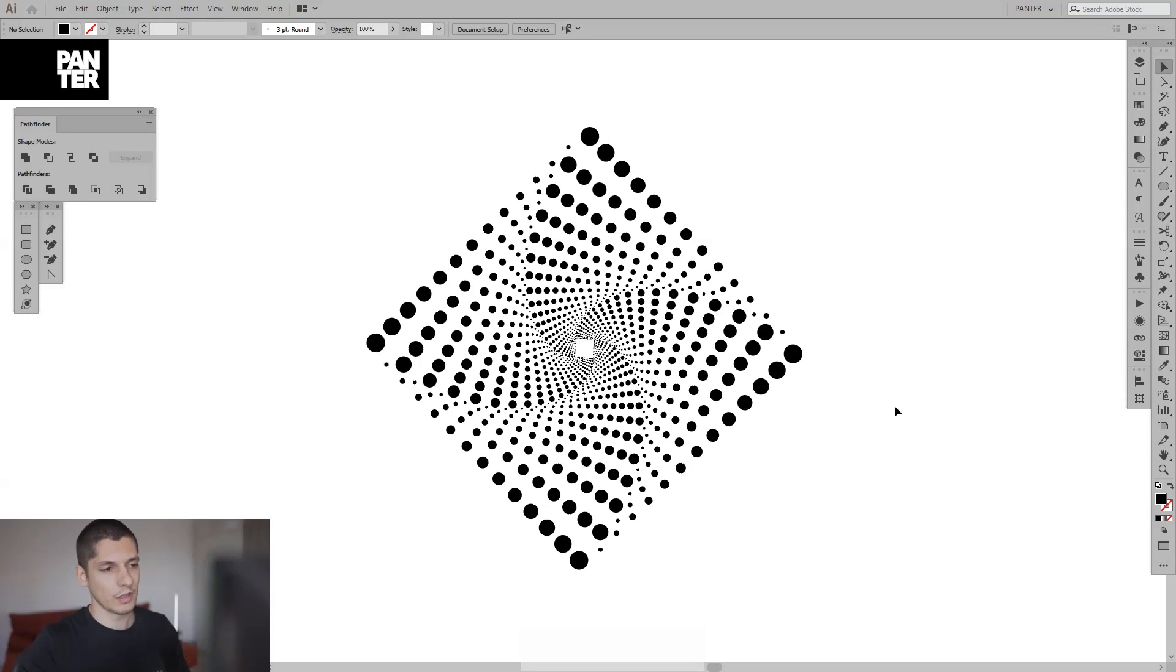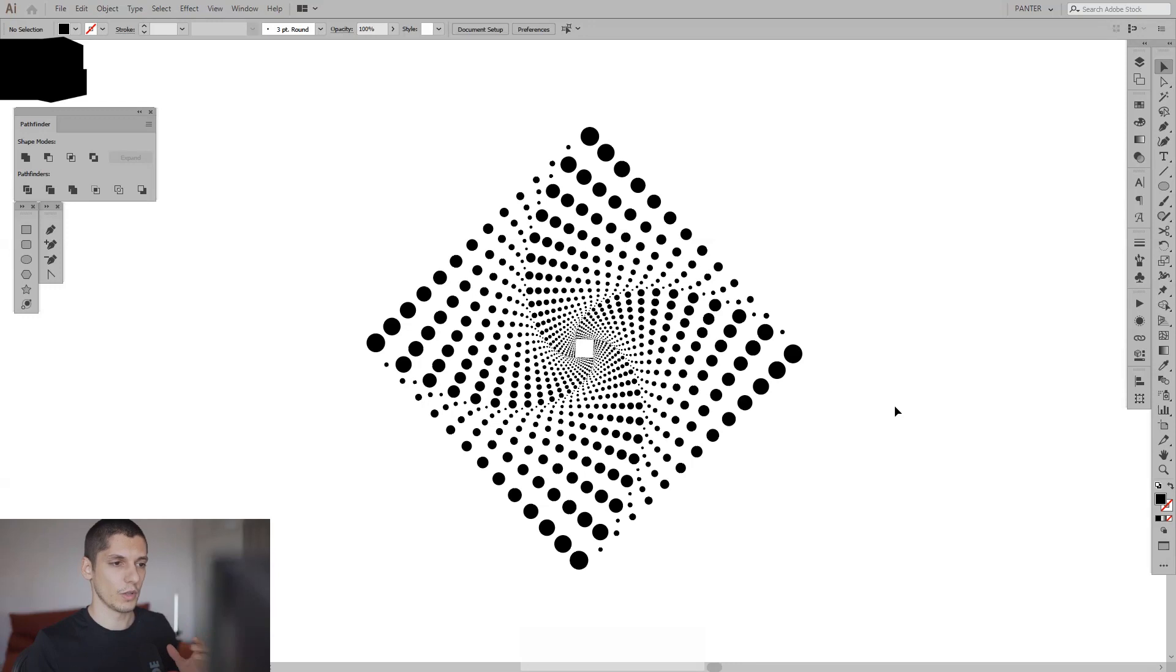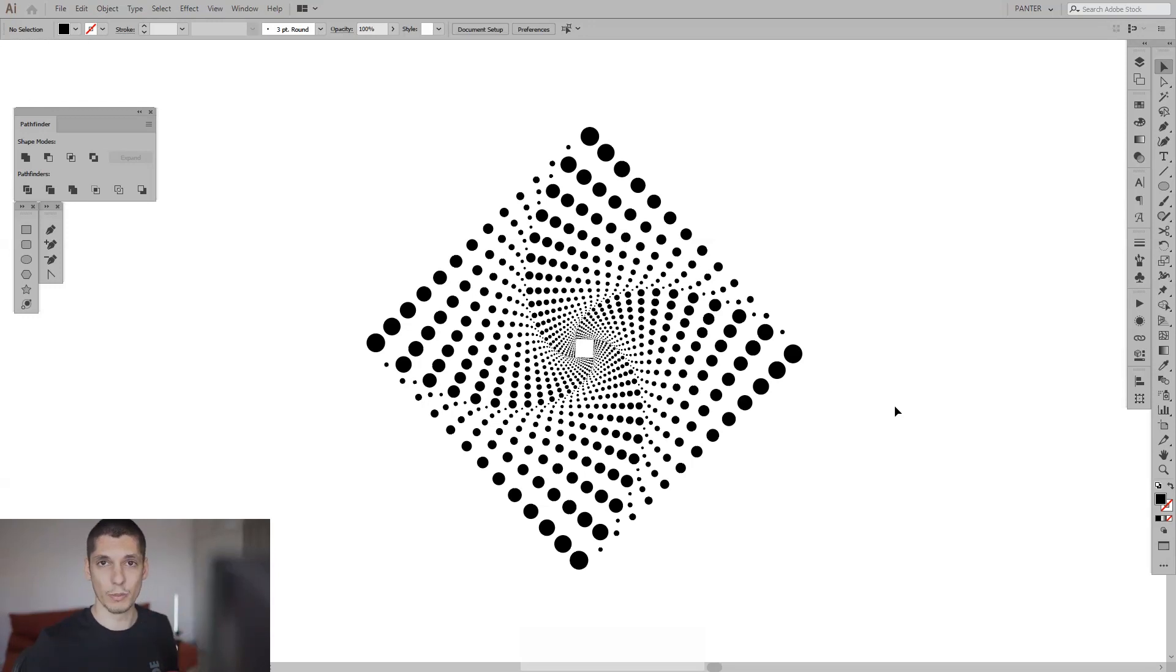Last time we did it in circles. We used the circle as a reference, and of course there you have to use the replace spine to achieve that result. Here you don't need to use replace spine—it's even simpler.